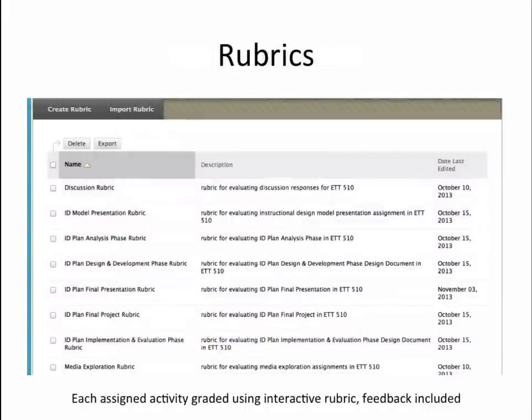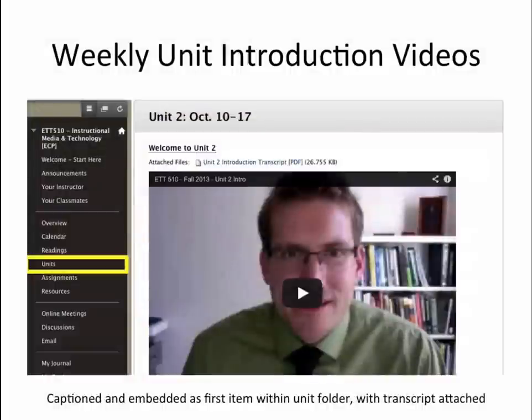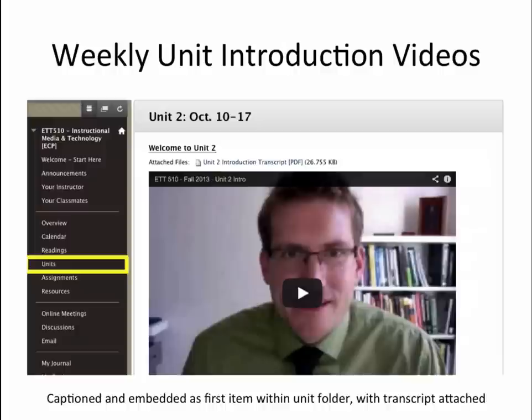Each assigned activity in the course was graded using an interactive Blackboard rubric with feedback provided. To promote an increased sense of instructor presence in the course, I recorded and posted unit introduction videos each week that introduced key concepts and activities for the upcoming unit as well as wrapped up the previous unit discussions and activities. These videos recorded on YouTube were embedded as the first items within the unit's content folders as well as within announcements, which were automatically emailed to students. Videos were also made available via a YouTube playlist that students could easily access via their mobile device outside of Blackboard.